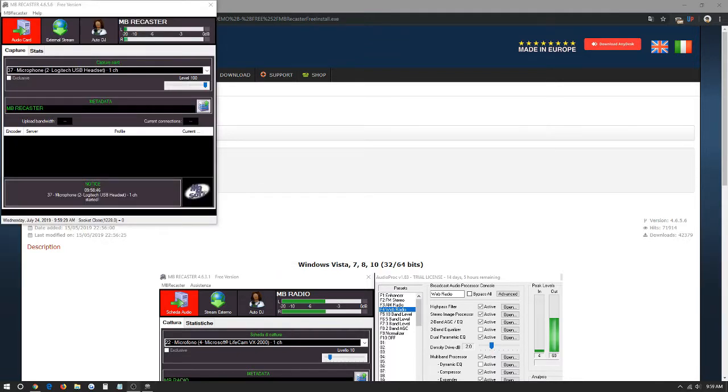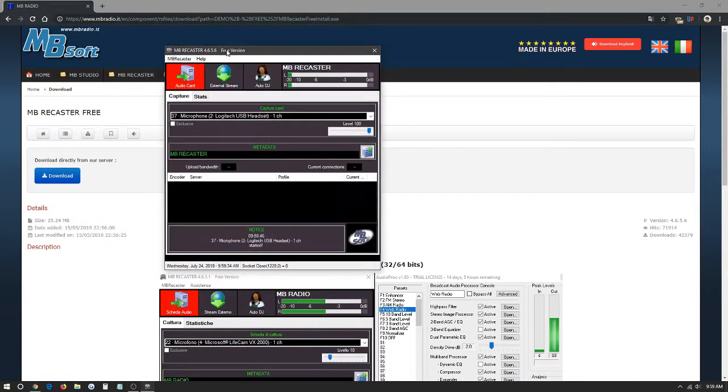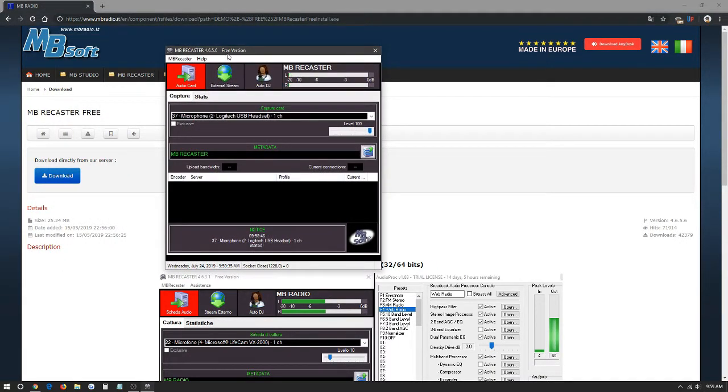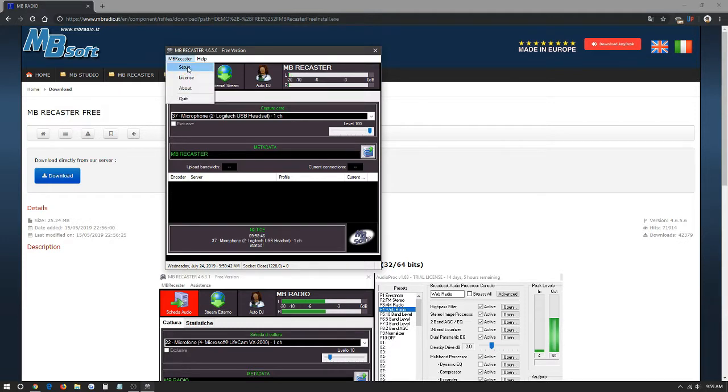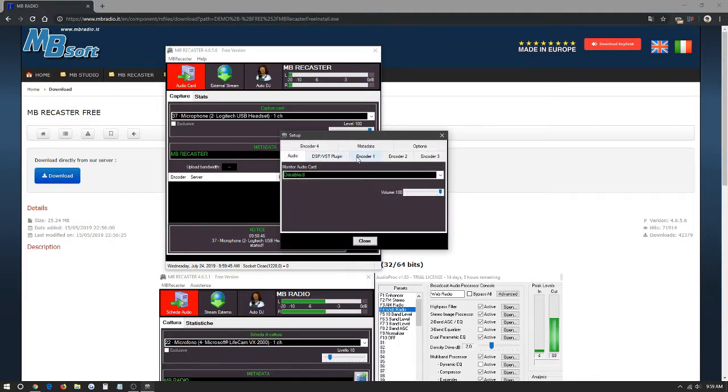Once the program is open, this is what we should have on our screen. This is the MB Recaster fully installed. Now to configure it with your IceCast or Shoutcast 2 platform, we're going to click up here on MB Recaster, Setup, and then Encoder 1.